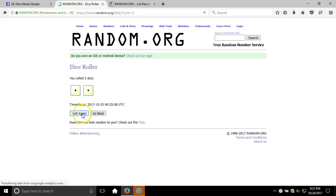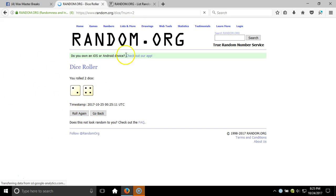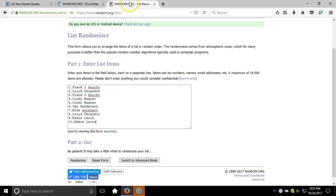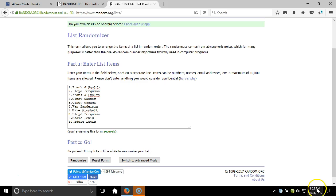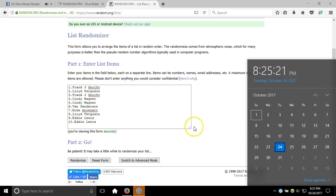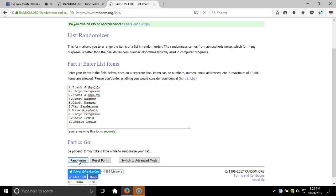Snake eyes, we're going again. Six times on our dice roll. Here's our list: Frank Lloyd, Frank, Cindy, Cindy, Van, Mike, Lloyd, Eddie, Eddie. Timestamp 8:25 PM Eastern Standard Time New York. Here we go.